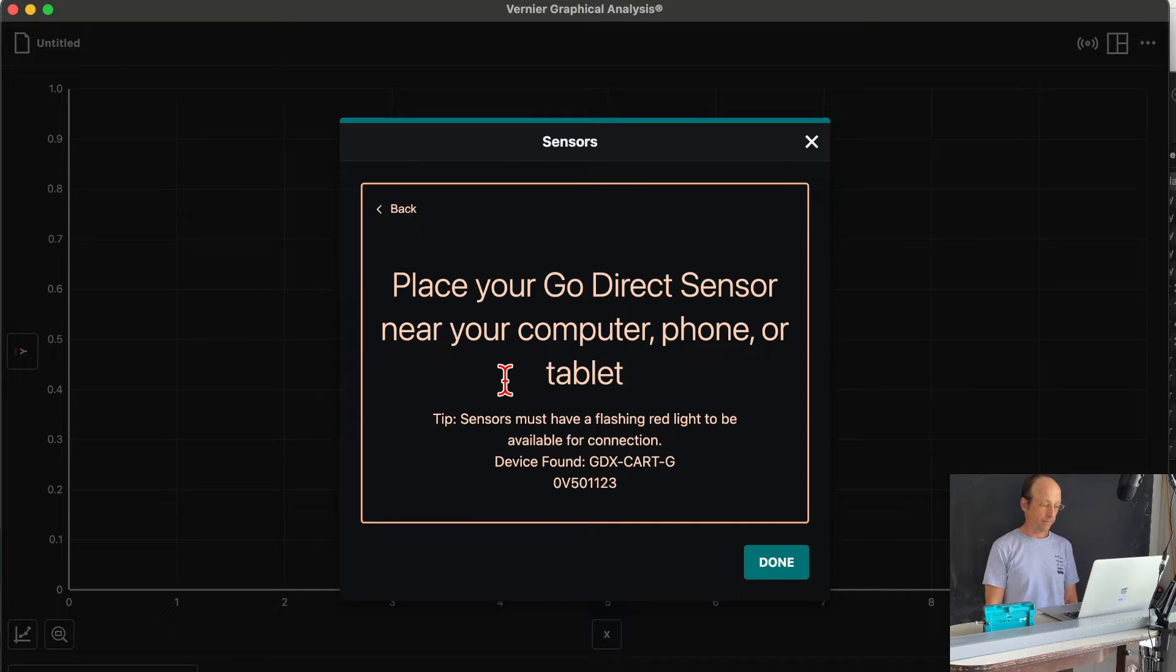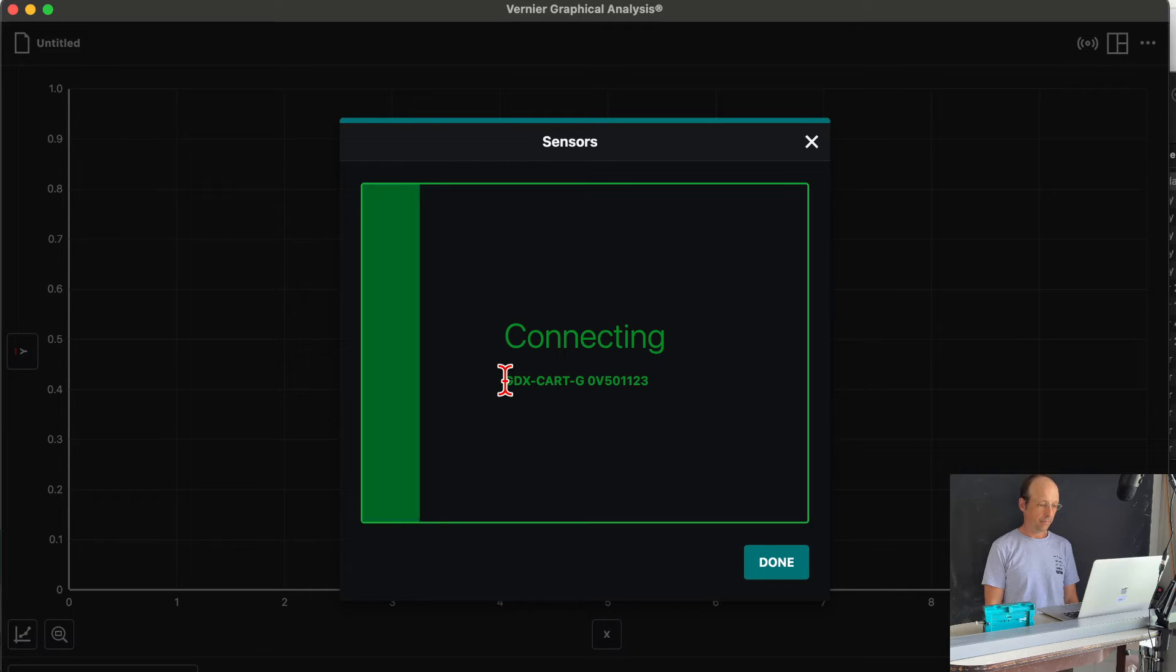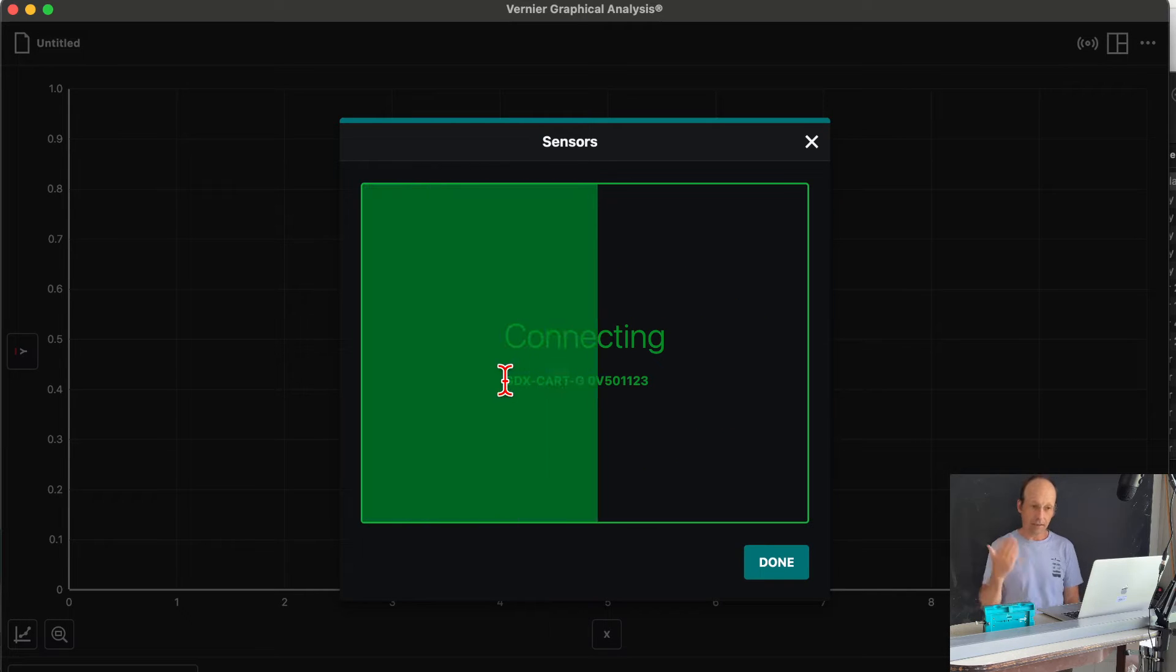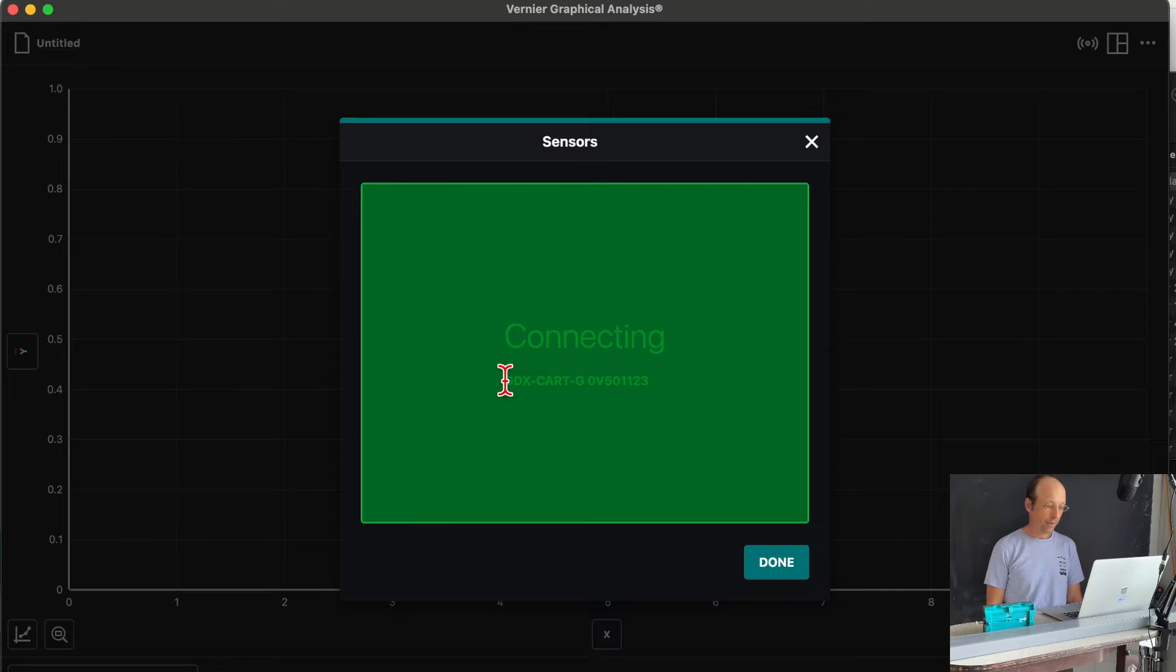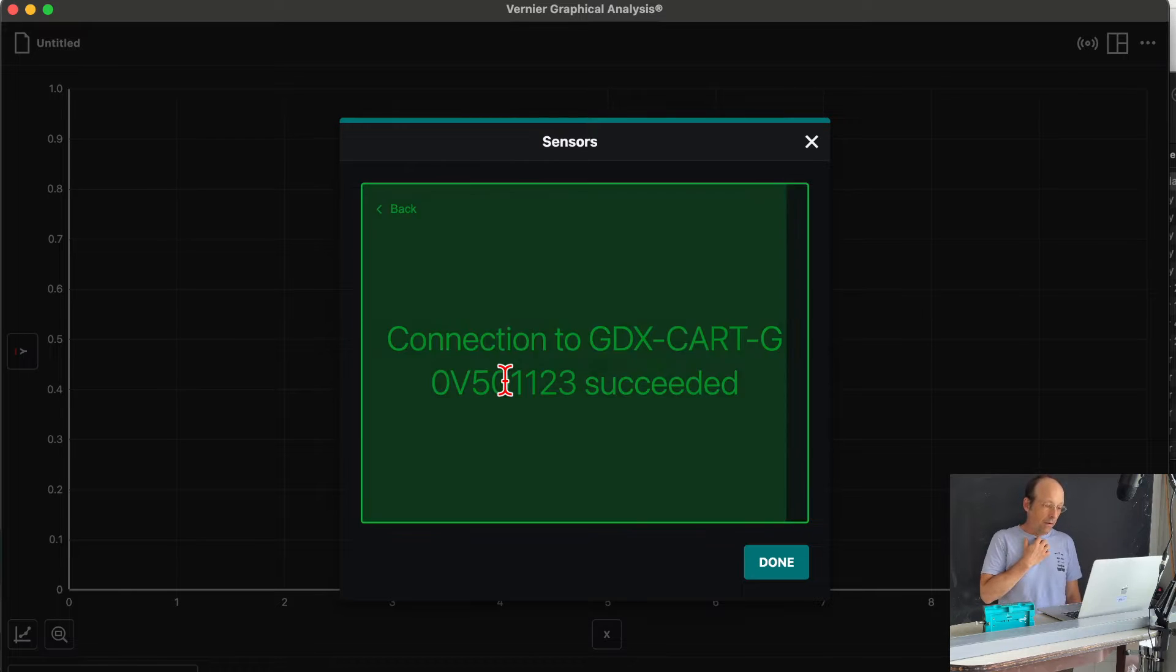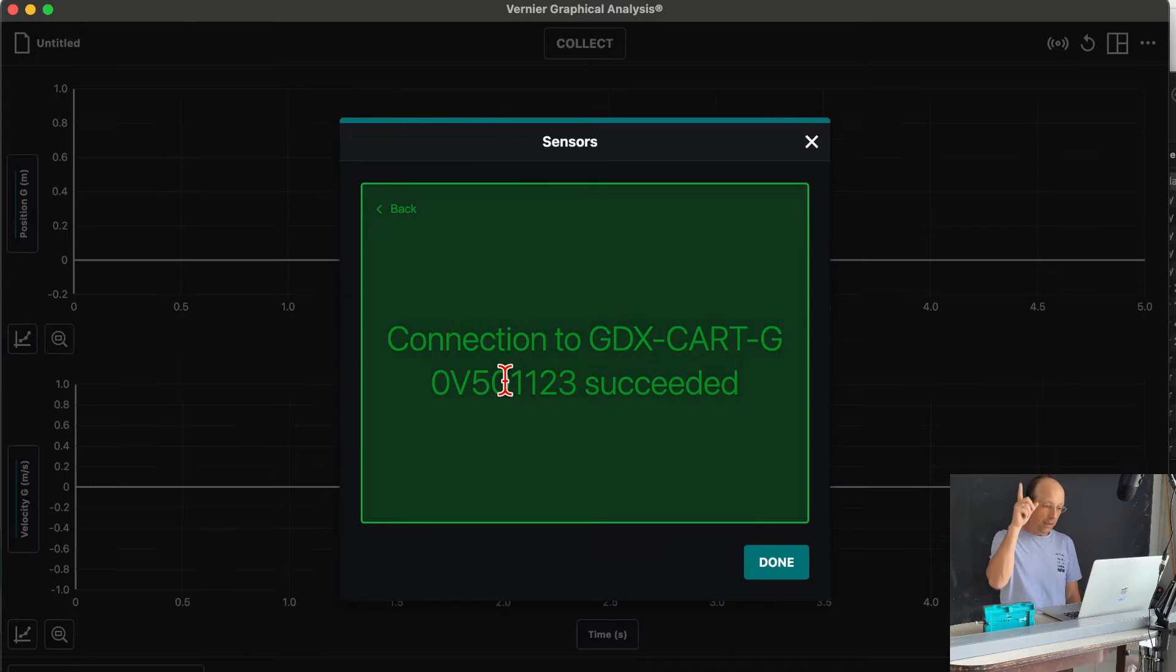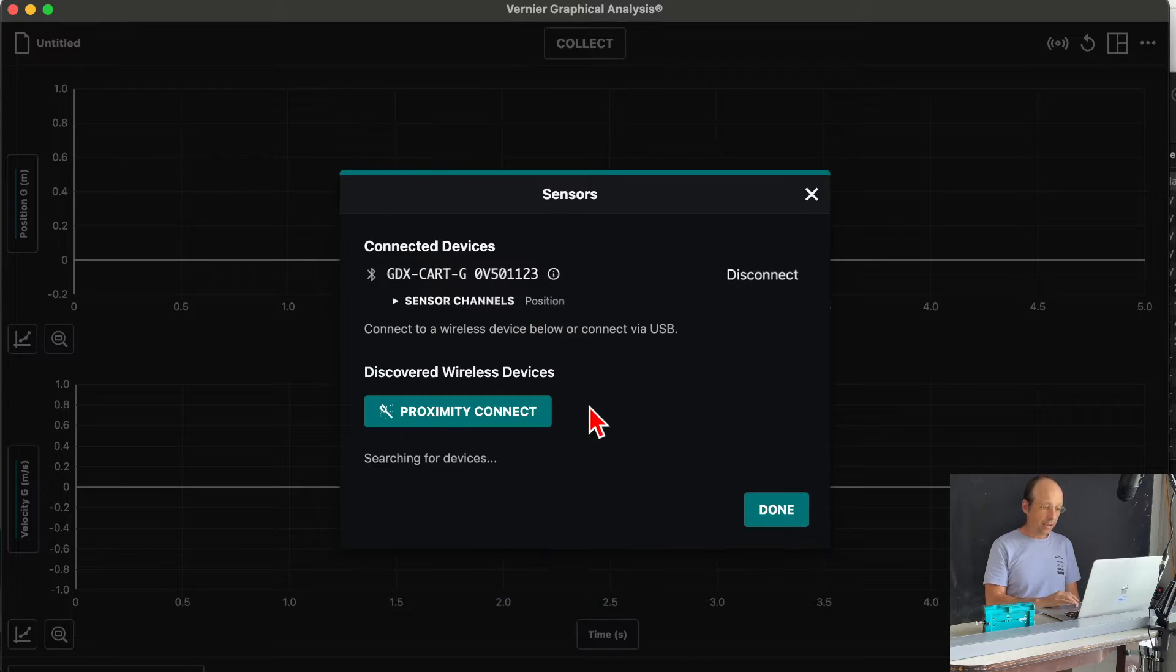Okay, connecting. See, it found it. Okay, connection successful.